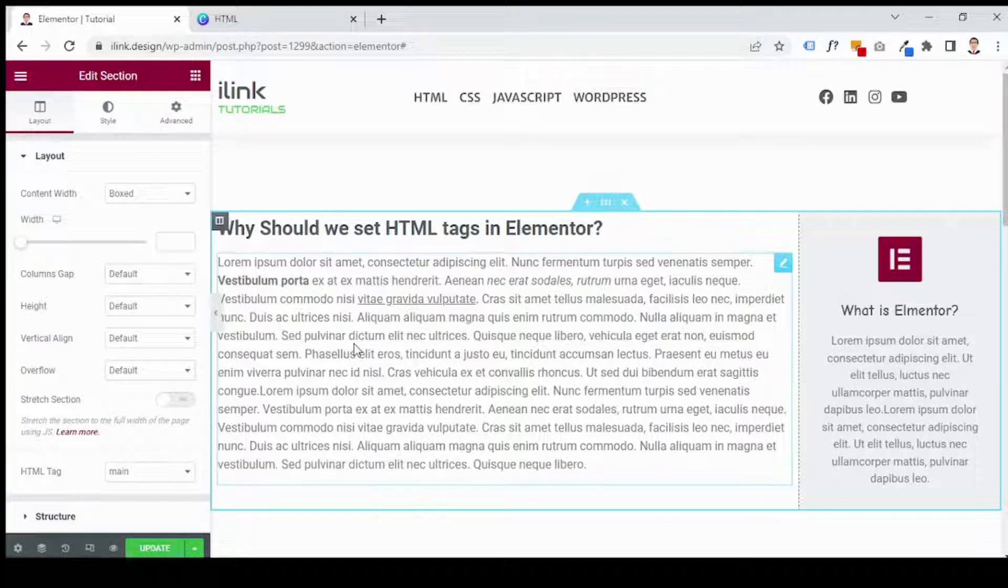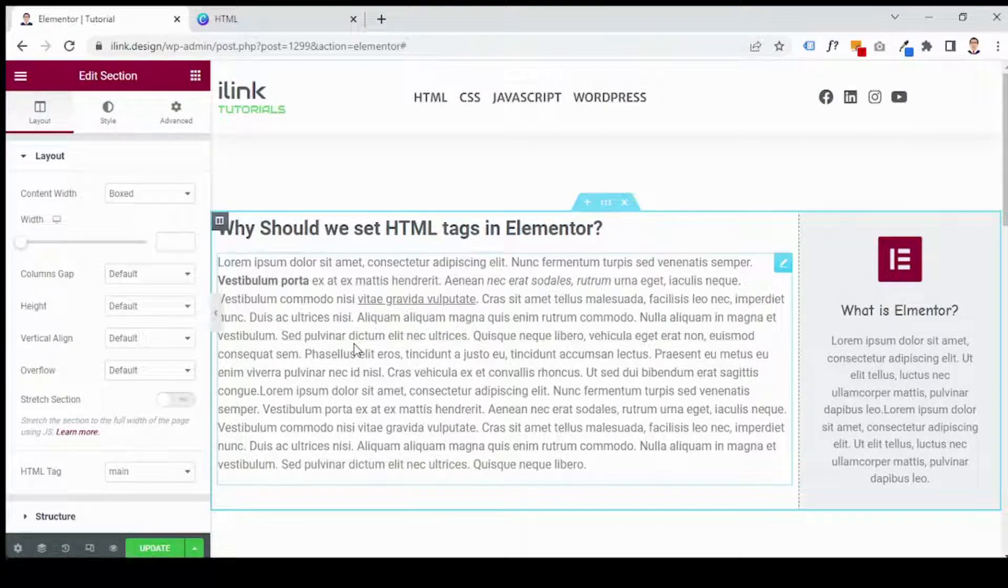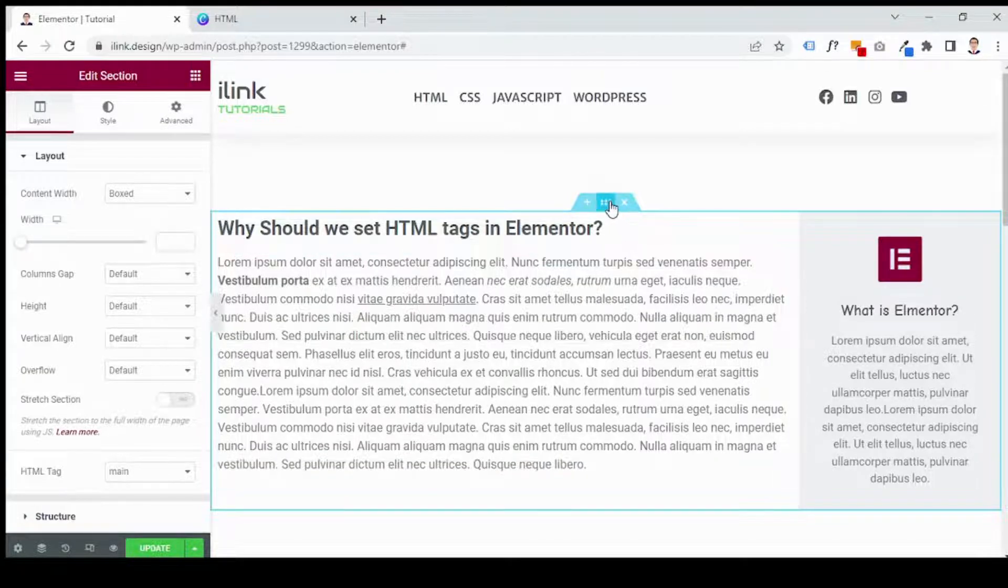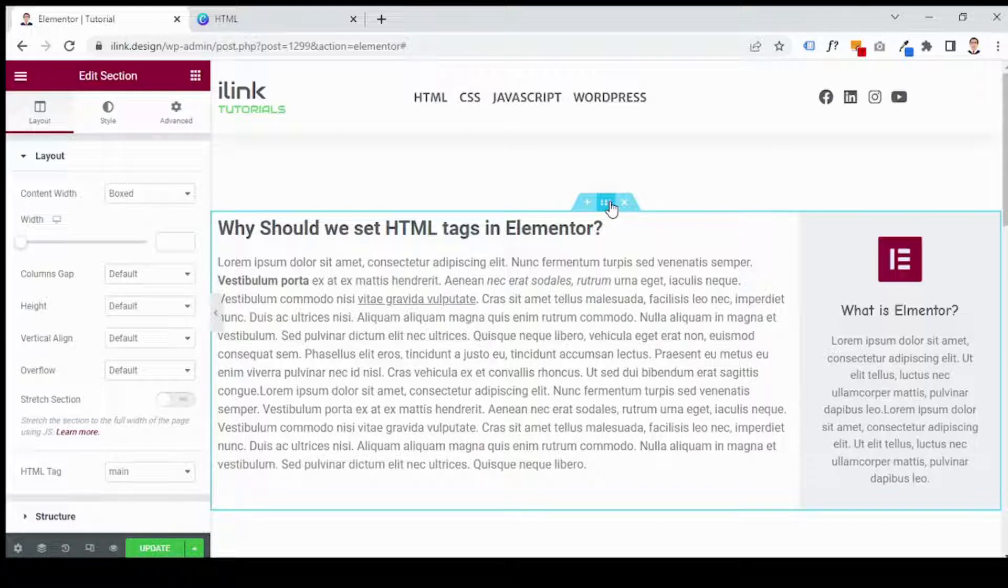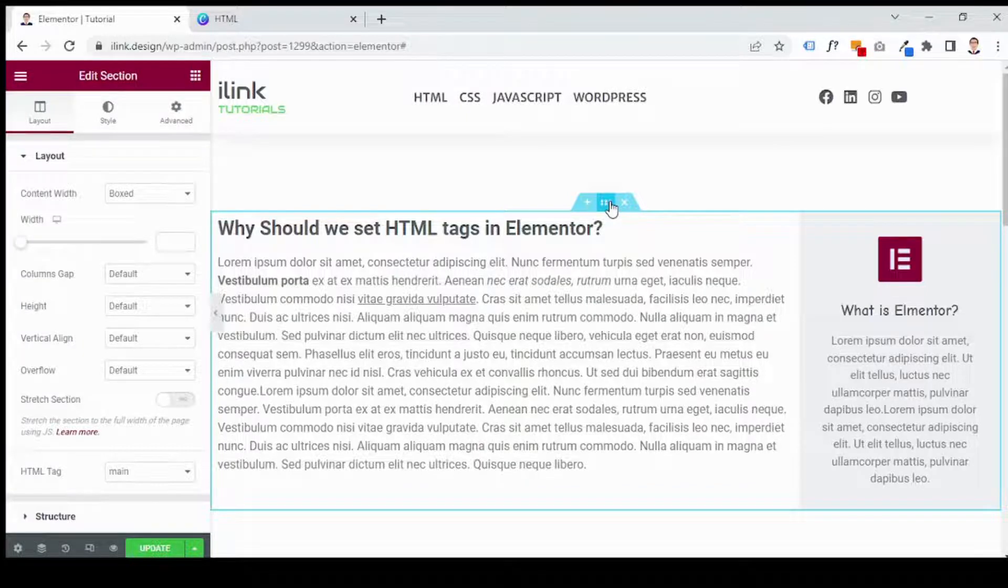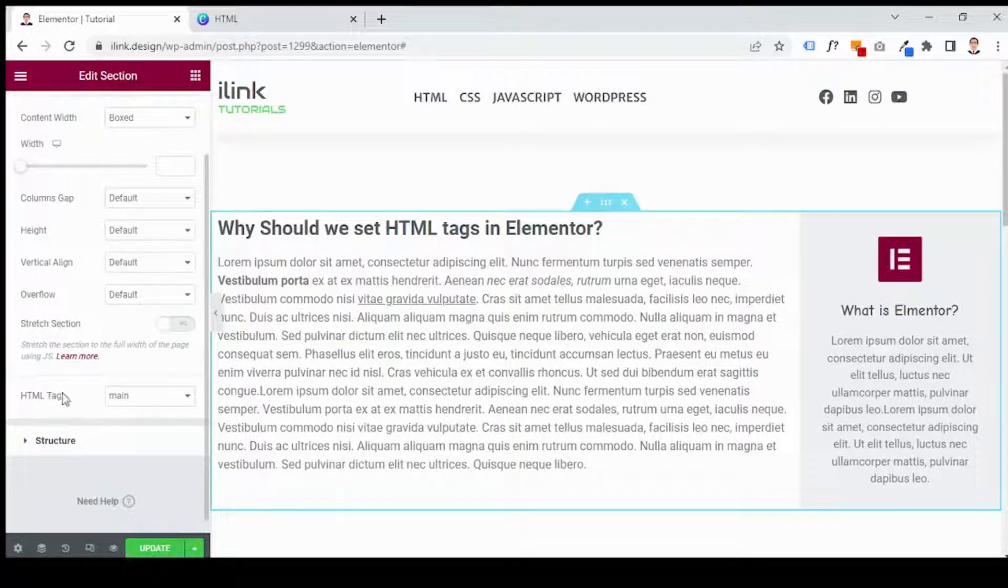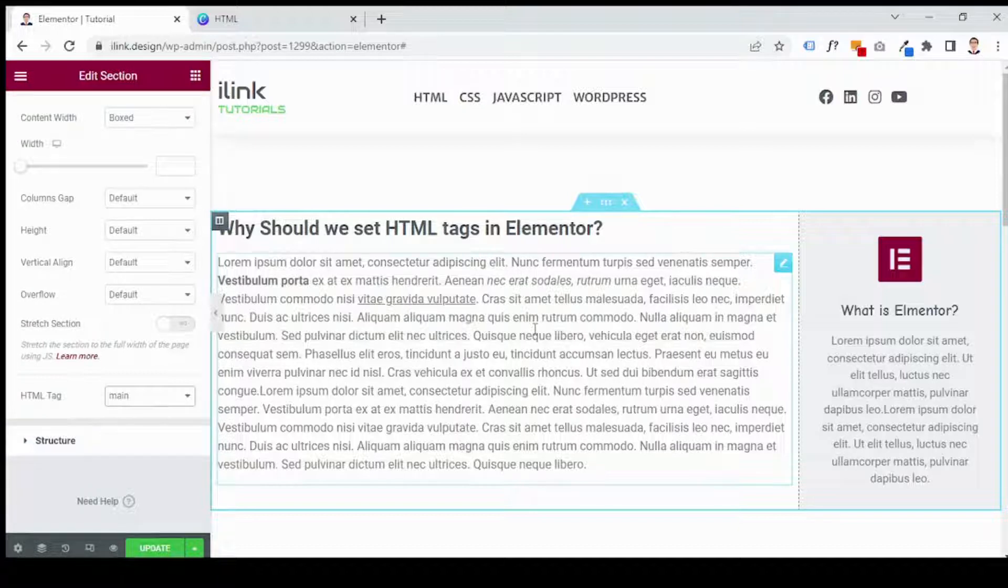As its name represents, we can use main element to identify the primary content of our page. The content of main element should be unique to that page. Therefore headers, footer, sidebars and other elements that appear in multiple pages must not be included in the main section. A page should have only one main element and should not be nested in article, header, footer, side or nav element. As you see, if you want to set a section as a main content of your page, you just click on the section in Elementor editor and come to layout, go to HTML tag drop down menu and choose main. So the search engine will know that this is the main content of your page.